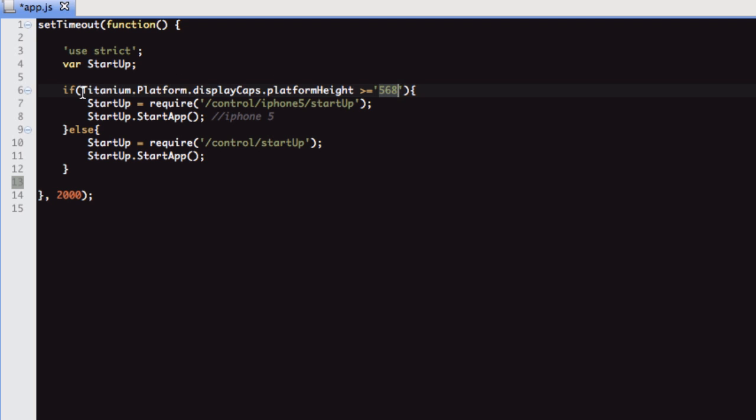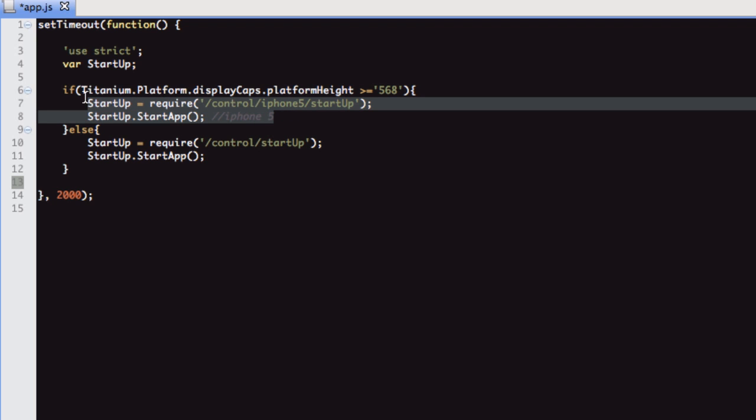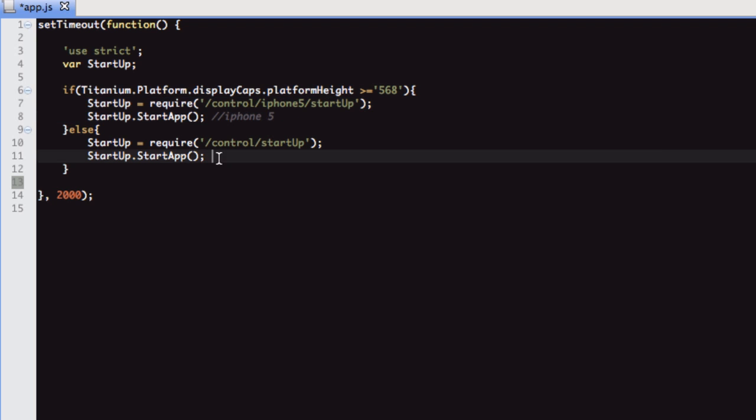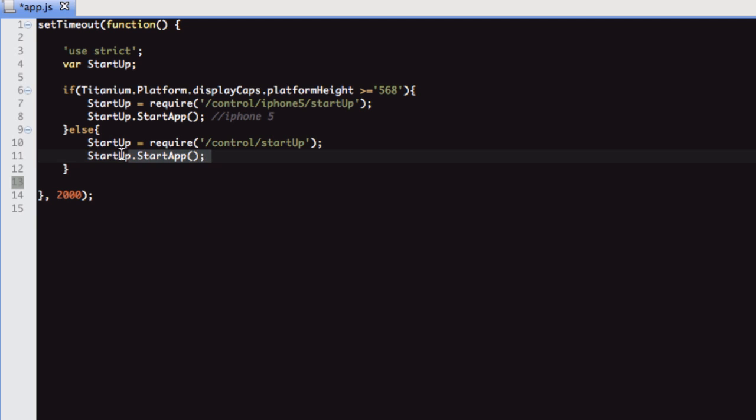If you put an alert on this, you will get back 568 on an iPhone 5. So if it is iPhone 5, do this. If not, we know that it's a retina or non-retina iPhone 4 or lower device. And then we'll do this.